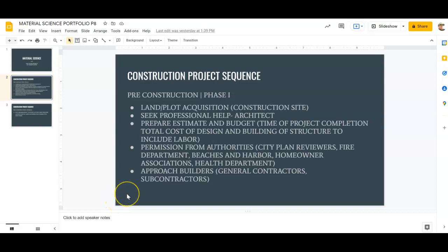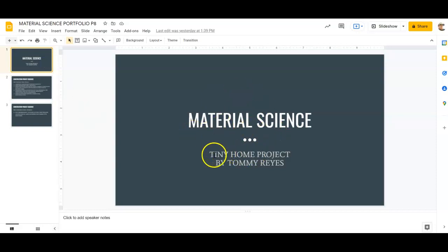This is the material science portfolio. We're putting together a portfolio about pretty much our entire project for this semester. We're starting off with the construction project sequence so everyone can get an idea of what construction is really like. We're going to do a tiny home project — we're going to build it in SketchUp piece by piece, going over the materials we're going to use and actually building them in SketchUp.